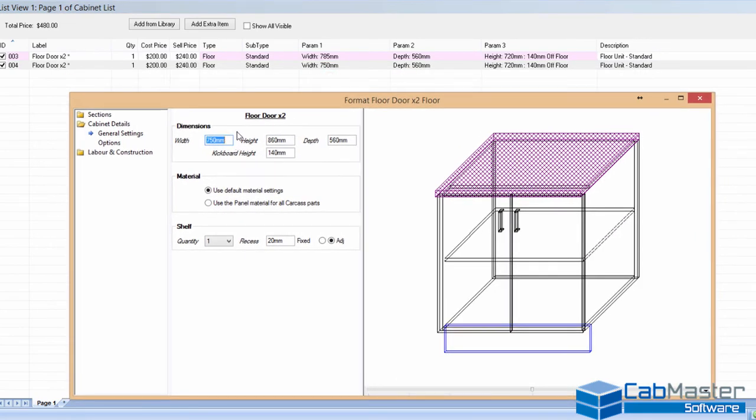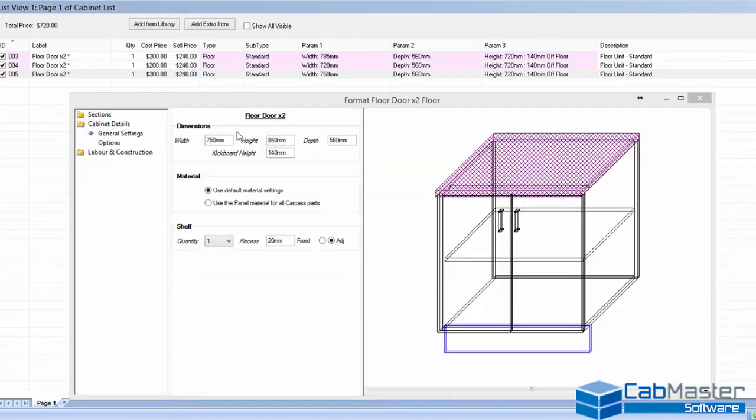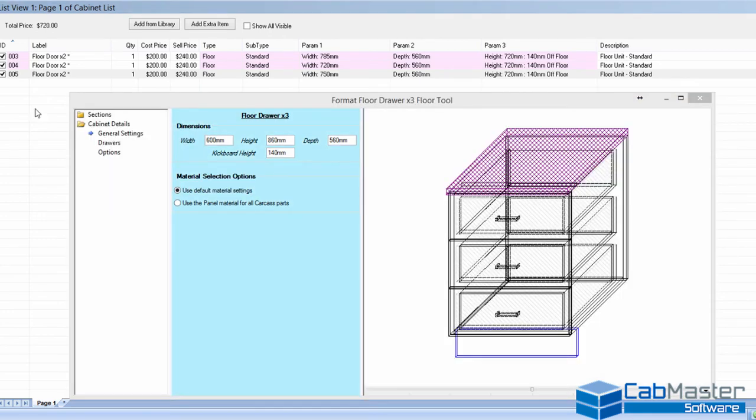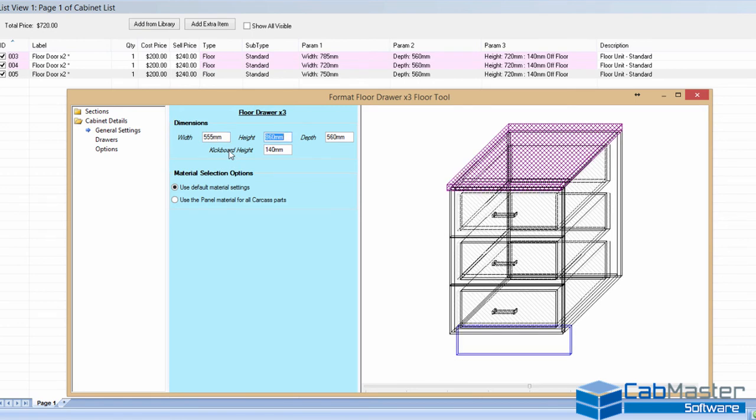And so it's very quick and easy when you've got a list of cabinets to go through there. And you can go choose the next one. So now I want to choose something like a three-draw cabinet. So I double-click on that. I'm now ready for a three-draw cabinet. So I want my width to be 555.